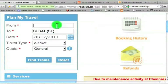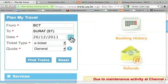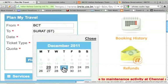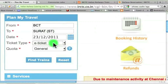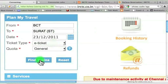For example, let me delete this and type BCT. I will leave the destination as it is. For the date, let me choose 23rd December. I will choose the remaining options as they are: e-ticket and general. I will talk about e-ticket versus i-ticket — what are the options and what are the differences — later. Let me find the trains now.